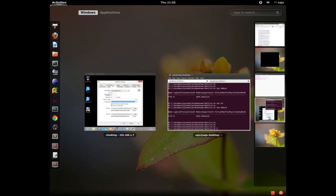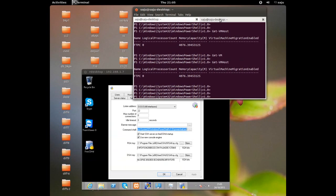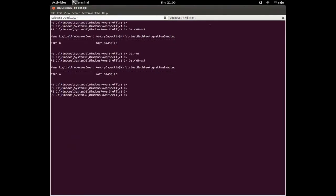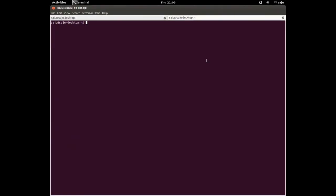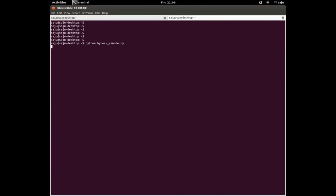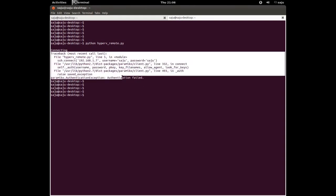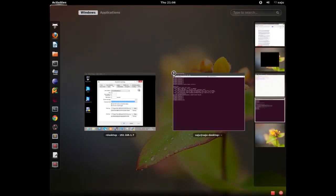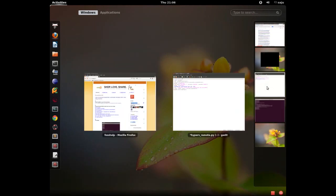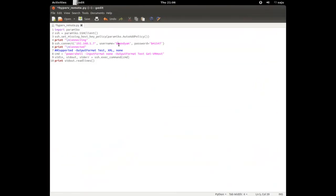This is the Python client program to execute PowerShell commands from a Linux system. Let me go to my Linux terminal and run that program: python hyperv_remote.py. It's showing an error — authentication failed — because I gave the wrong username and password. Let me change the username and password.